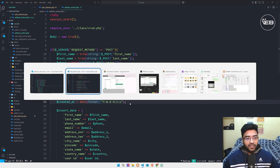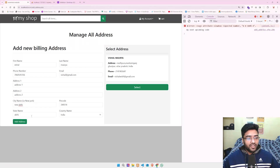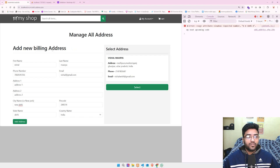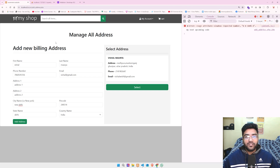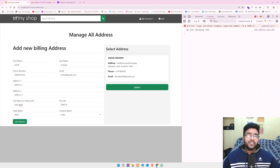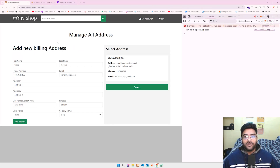We'll also work on back-end validation for more security. Once we submit the address, we'll also retrieve data from the backend using jQuery so I don't need to reload the page multiple times. If you're already using jQuery, there's no good reason to reload the page. See you in the next video — happy coding!